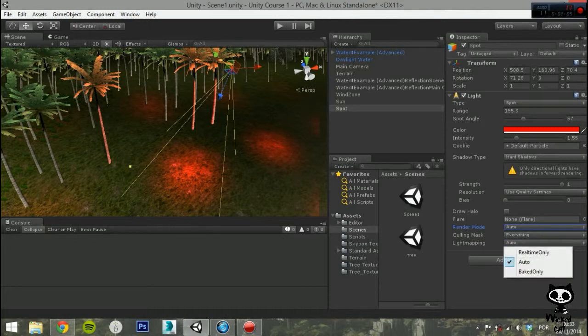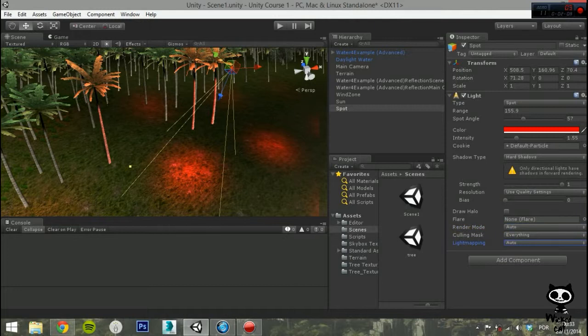The last parameter is Light Mapping. You can set its mode to Real Time Only, Auto or Baked Only.